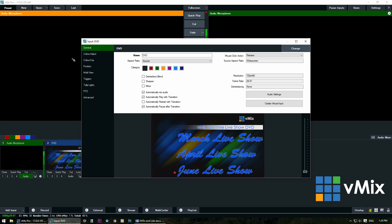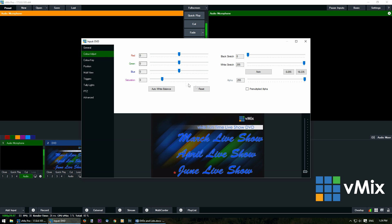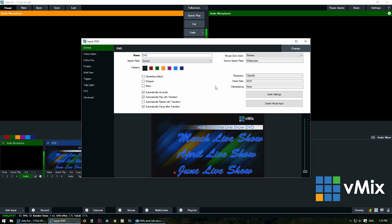Now there are other menus on the left hand side that you can use to edit the DVD video such as the color adjust, to make it black and white or change coloring, change the alpha and that sort of thing, as well as color key, position, multi-view and that sort of thing that are covered in other videos. If you'd like to check those out, you can check out our other tutorials for those.